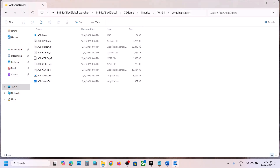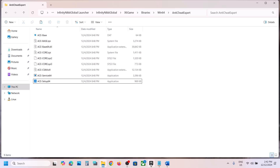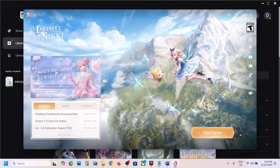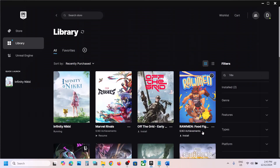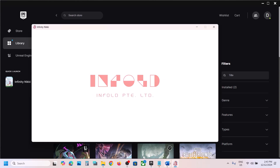Click Yes, then click OK. Now launch the launcher and then launch the game. Once the launcher is open, click Start. When you start the game during launch, it will reinstall Anti-Cheat Expert automatically. Then you can check if the issue is resolved.